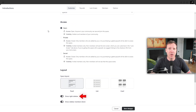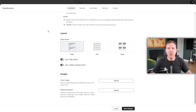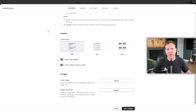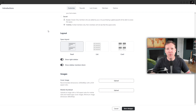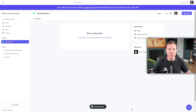Another customization option is the sidebar — you can decide whether to keep it on or off. You also have the option to add a cover image to visually represent the theme of your space. For mobile users, you can upload a mobile thumbnail with a 16:9 ratio, which will be displayed on the Circle iOS and Android apps. Once you've made all the changes and are happy with how your space looks, click Save Changes to ensure all your customizations are applied.